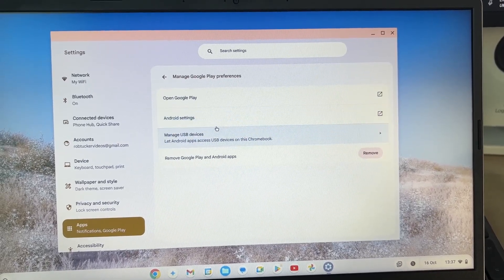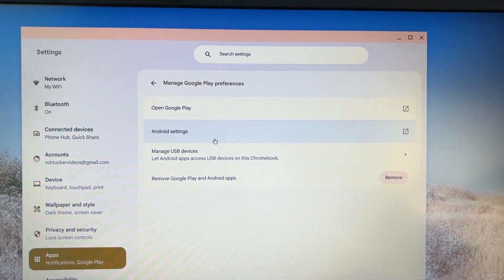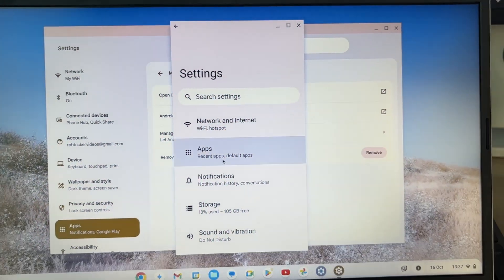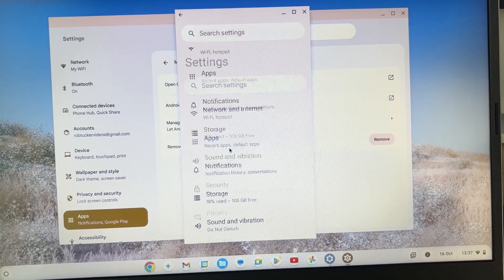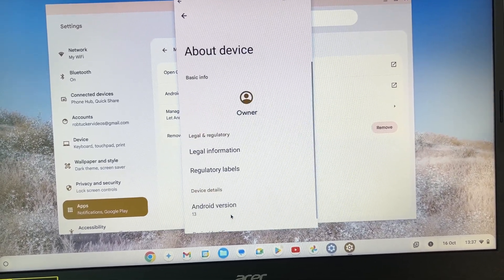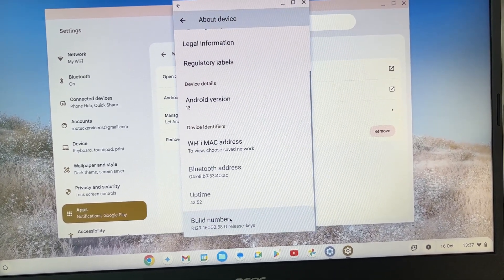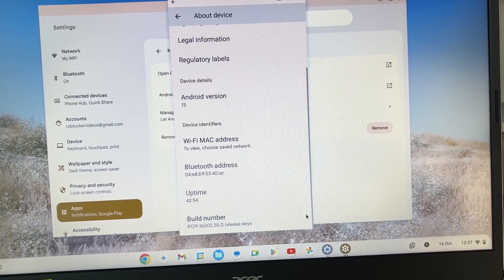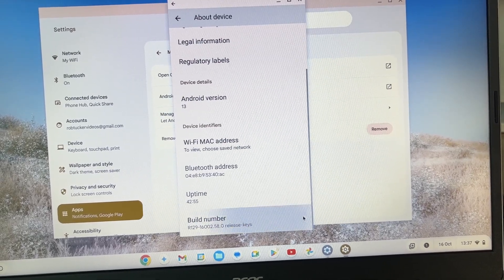In here, click on Android Settings. Then all you need to do is scroll down until you see About Device and scroll down again. Go click over on the right here.